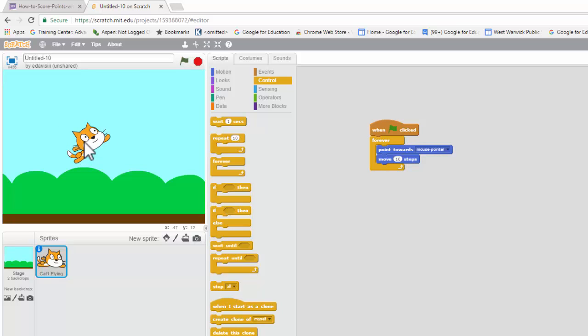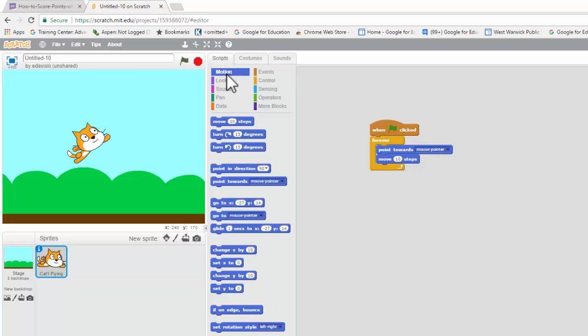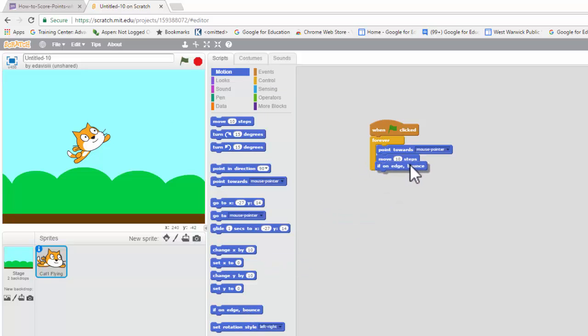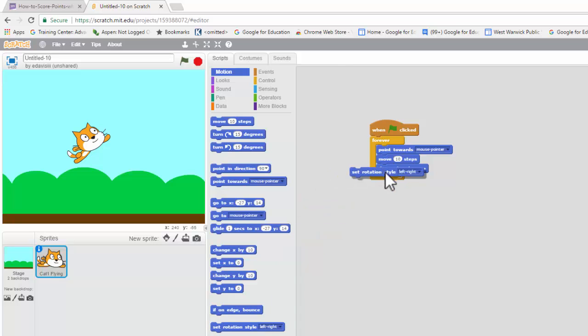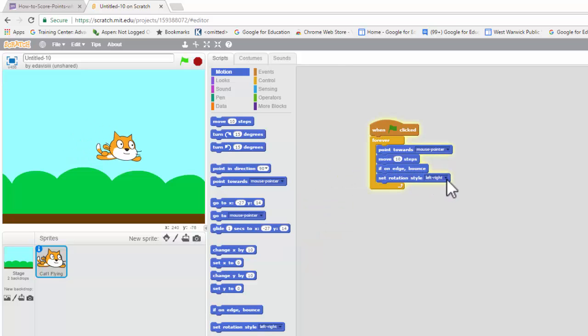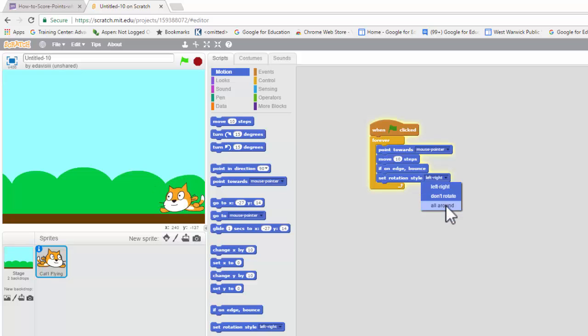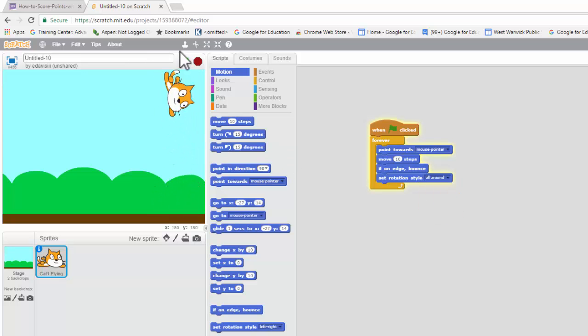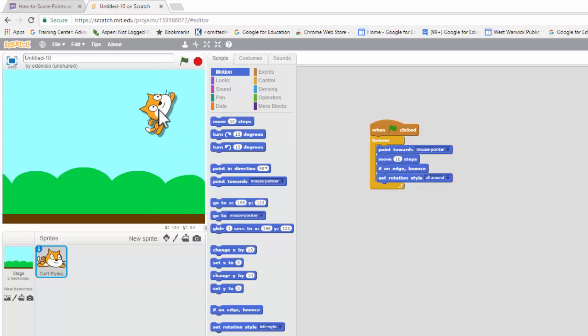Now, first of all, we don't want him going off the edge, so we're going to go and get the usual if on edge bounce, just like that. And what I'm going to do is I'm going to set the rotation style when he hits the edge to left to right, and we can kind of change that if we want. You can go in and go to all around, and we'll make him go like crazy, as you can see.